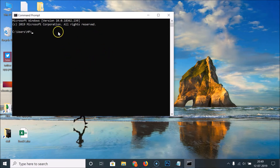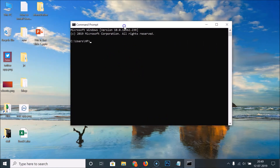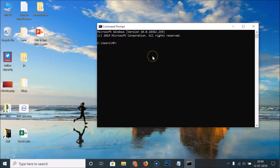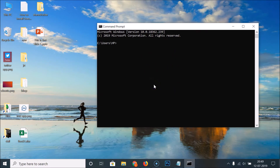You can see that here we have the Command Prompt opened. Let me move this over here. Currently I don't have this Command Prompt transparent, so let's make it transparent.